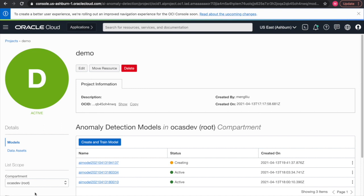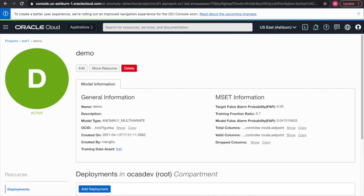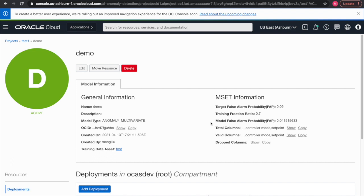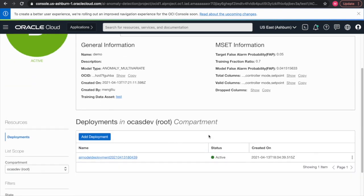After a few minutes, you would be able to see the training results displayed on the screen. On the left, you have the general information related to the model, while on the right, you have the MSET-specific training result. You can see for our particular case, our model false alarm probability is 0.041, and we can also see the columns being used in training and the columns being dropped. Once this is done, we can proceed to add the deployment.